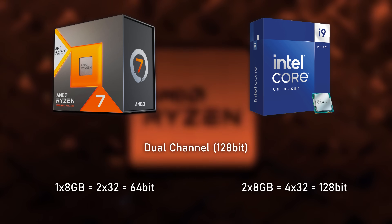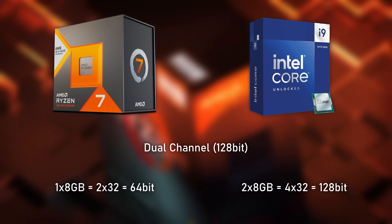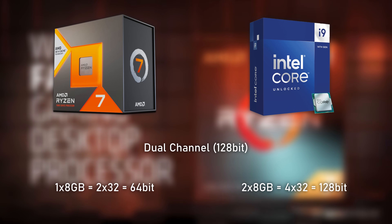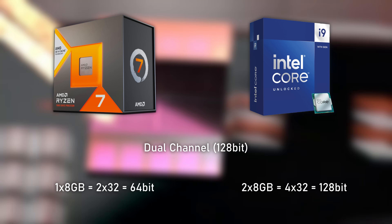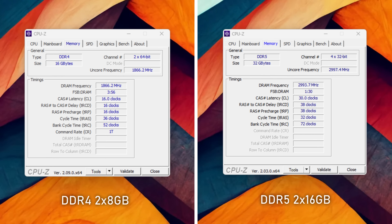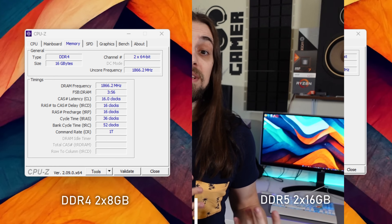Mainstream CPUs like AMD Ryzen or Intel Core support only a 128-bit bus, so with only one DDR5 stick you're using just a 64-bit bus — single channel for the CPU. You can see this in CPU-Z: two sticks of DDR4 show as 2x64-bit, while two sticks of DDR5 show as 4x32-bit.